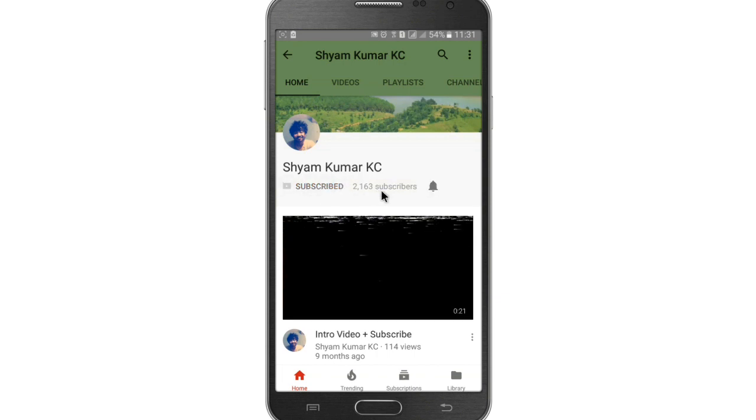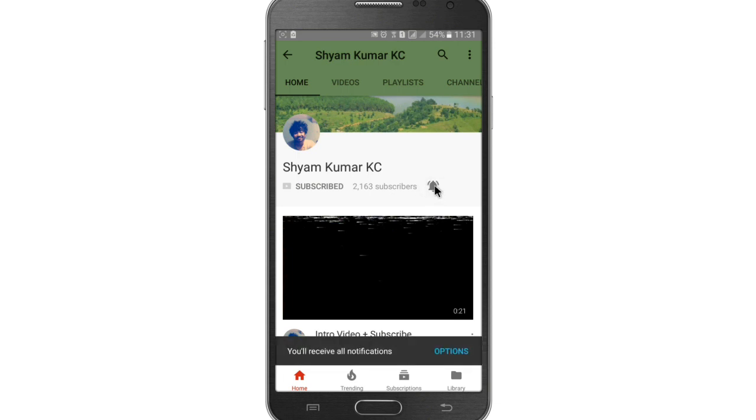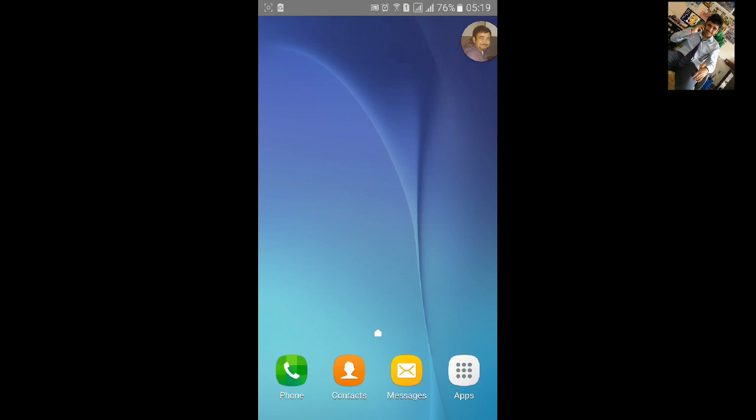Subscribe to my channel and hit the bell notification icon for latest updates. Welcome to my AIDE tutorial 47.